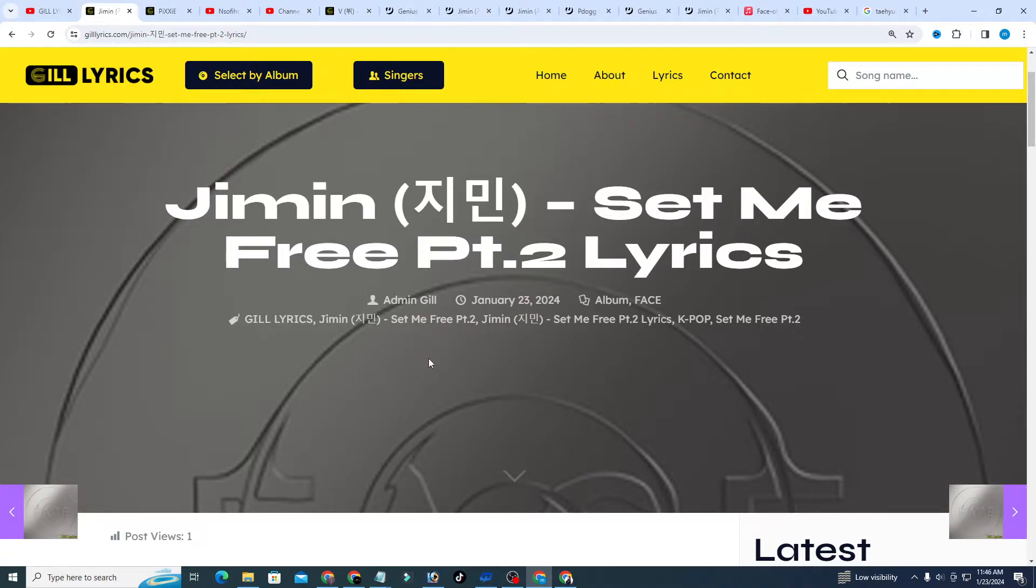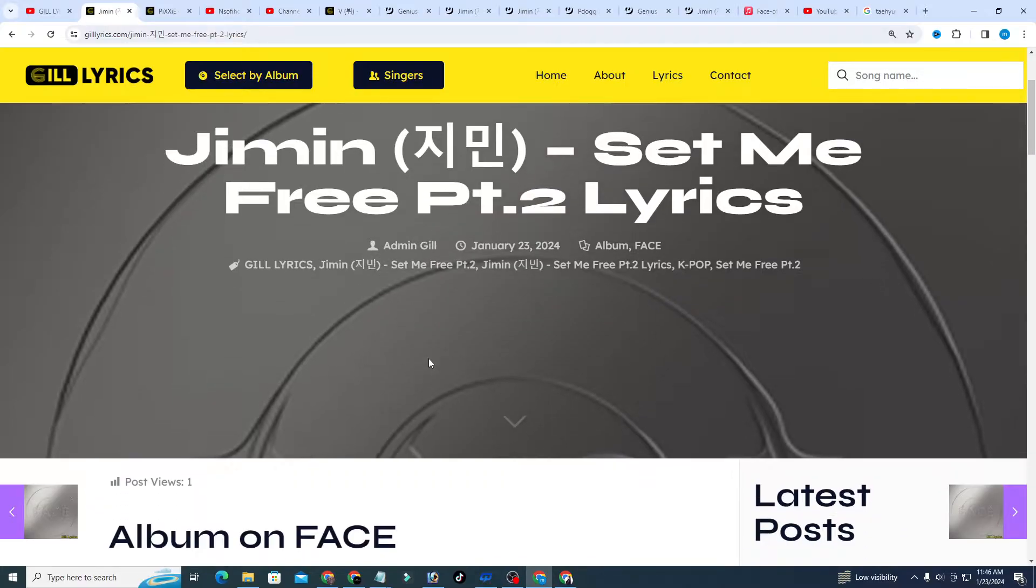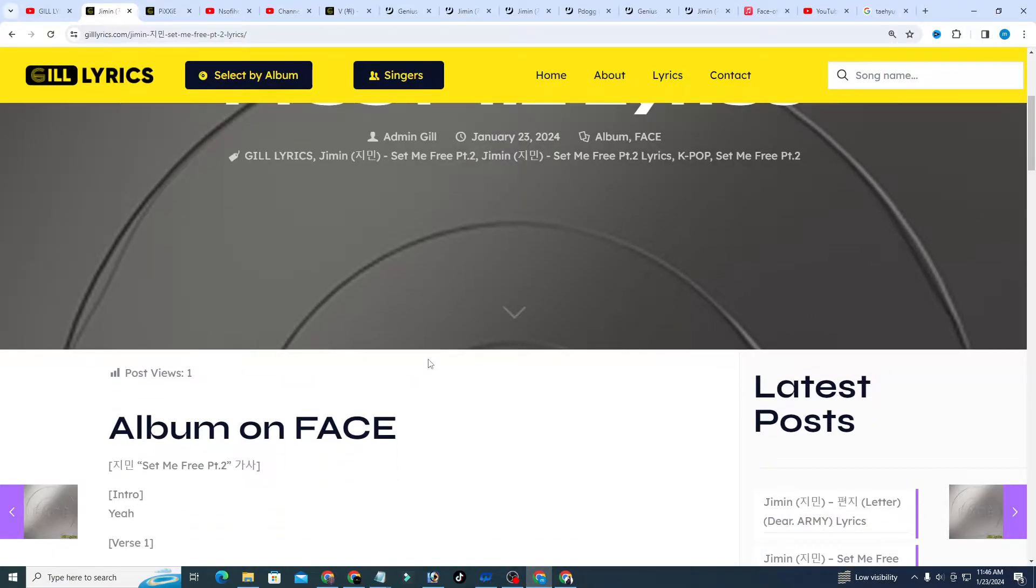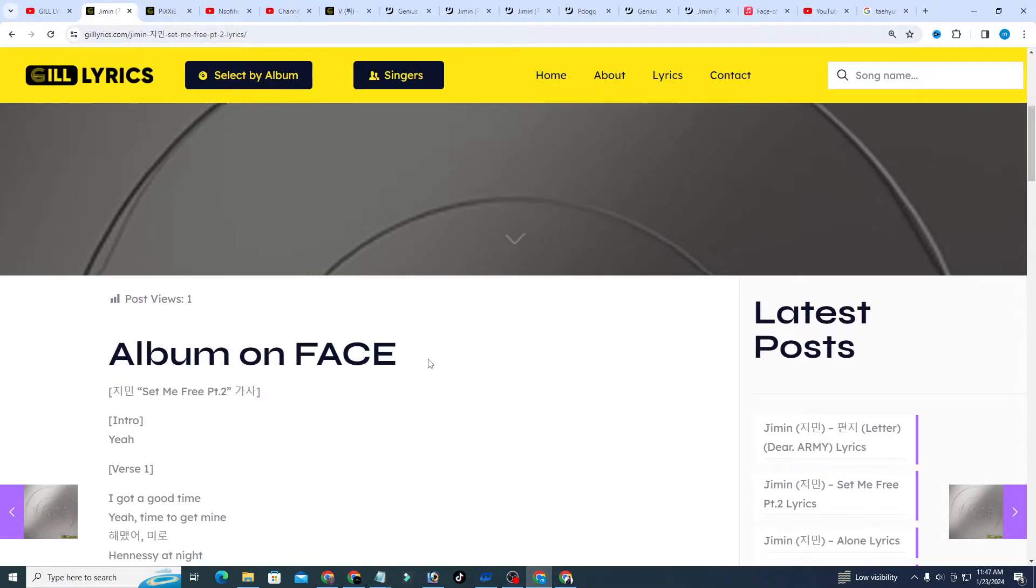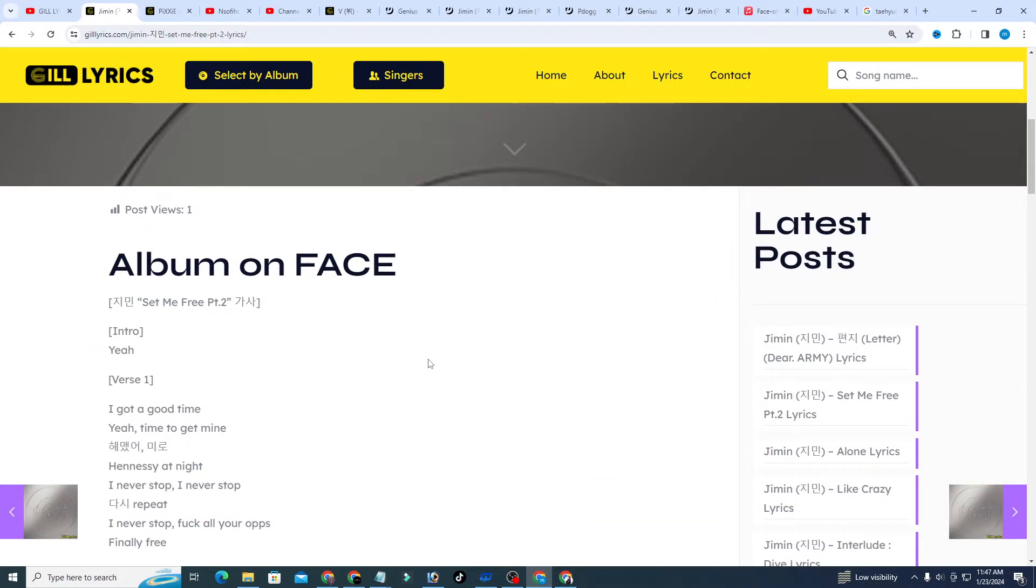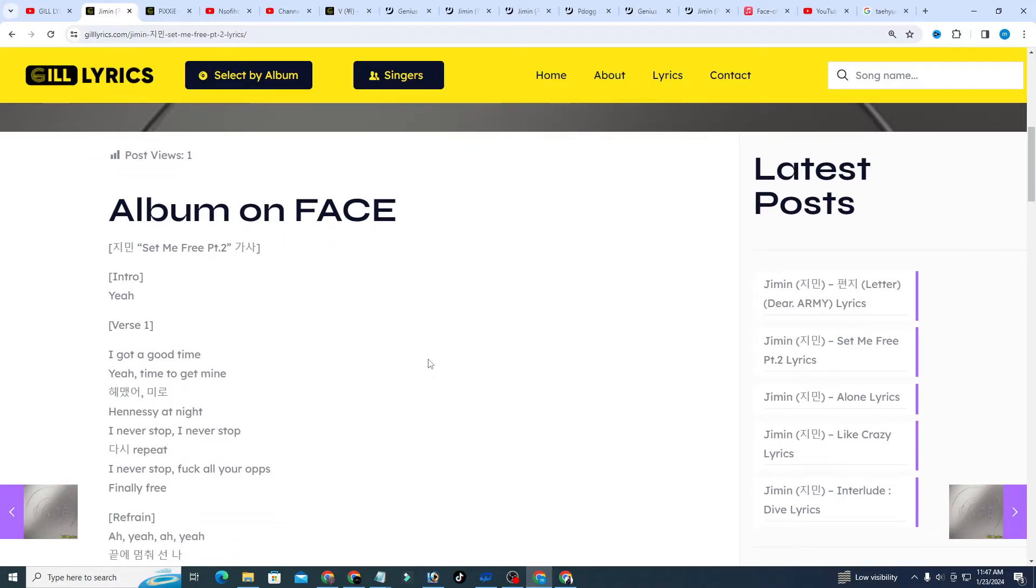This song was released on March 17, 2023. Once again I say welcome back. If you are new or old, we were thanks for watching. Subscribe to the channel for latest updates, stay connected with me, like and share the video. A link to the website gilllyrics.com is in the description.